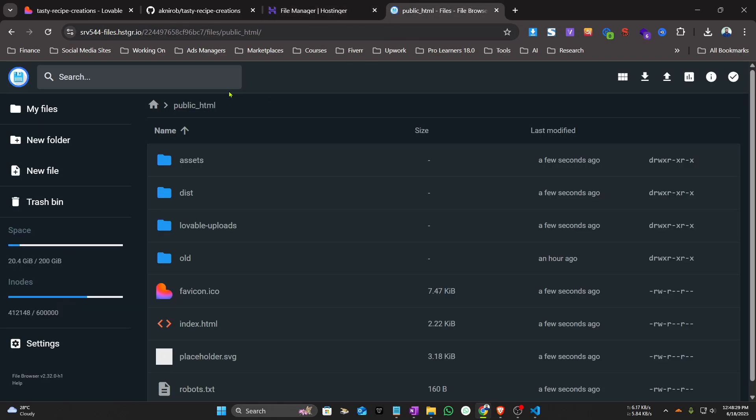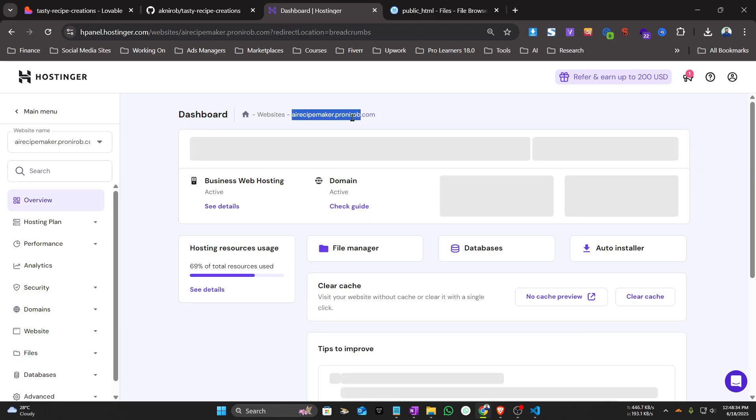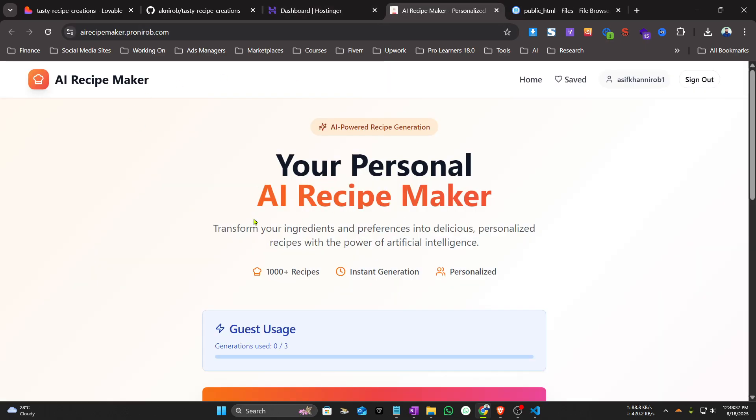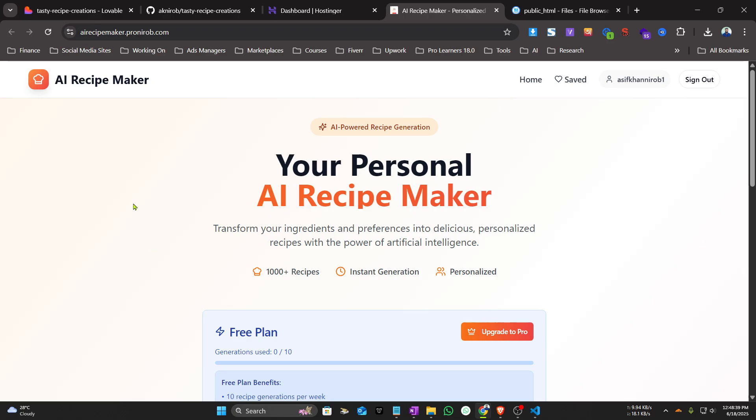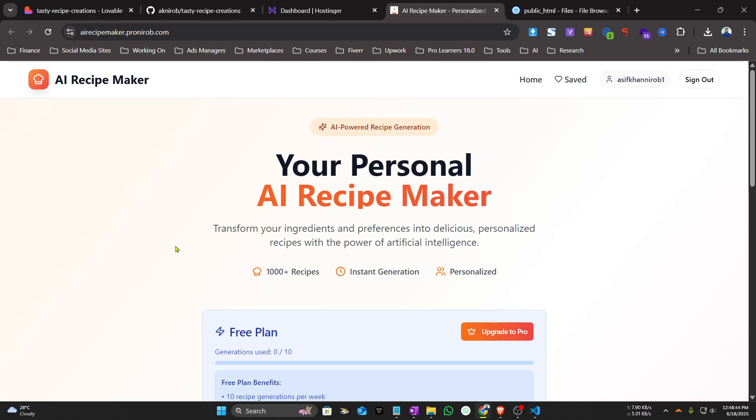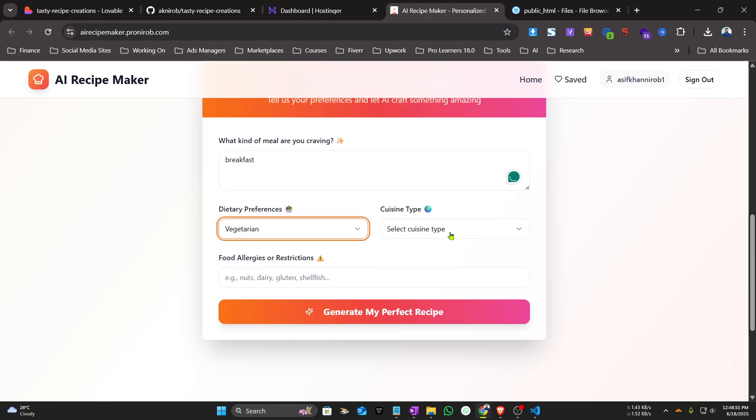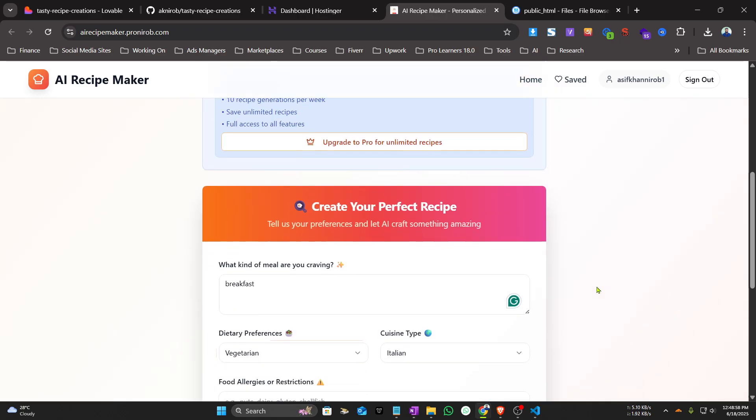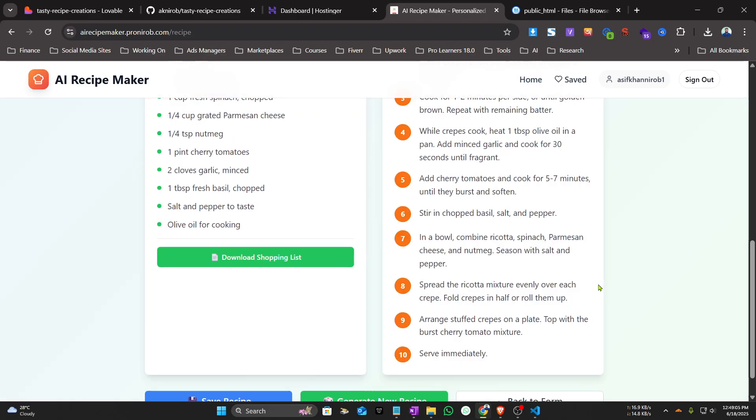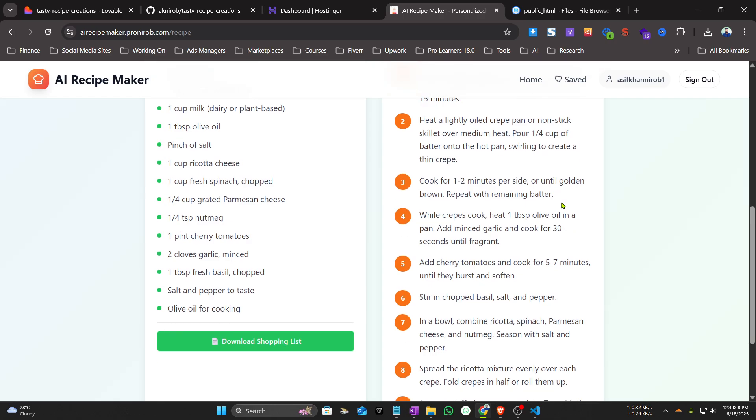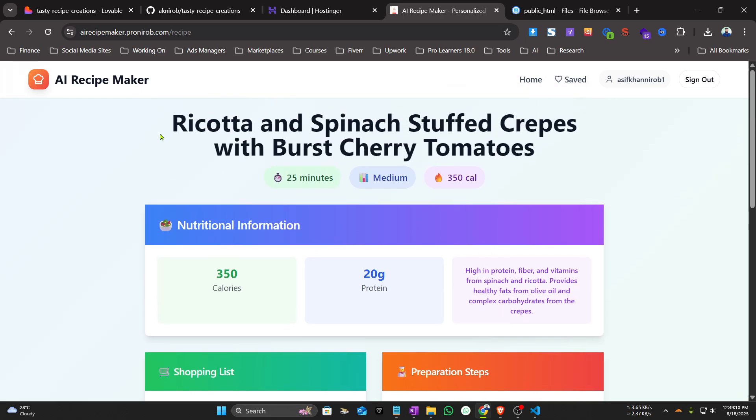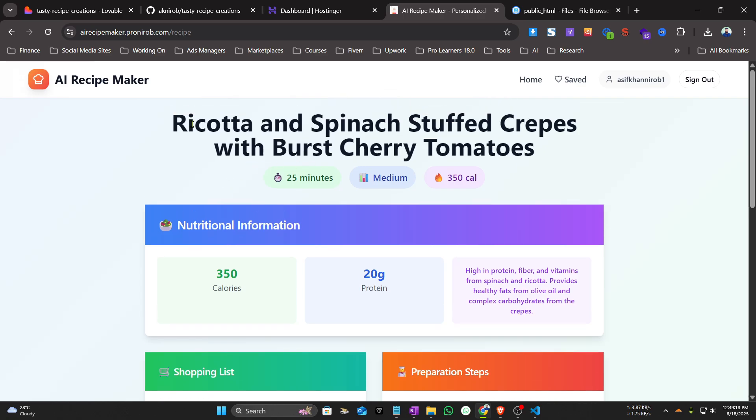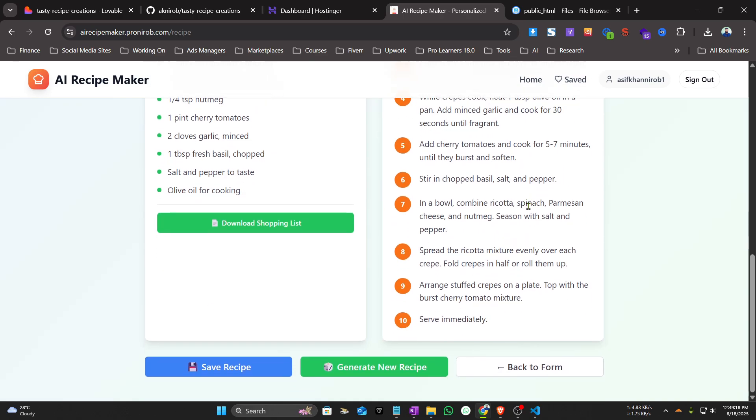Now if I access the domain, you can see the app has been successfully uploaded to our hosting. If we try to test the app, let's say I want to make a breakfast, vegetarian and Italian style. I'll leave it empty. Generate my perfect recipe. Great, so you can see the recipe is working good. It is giving a list, preparation steps, and